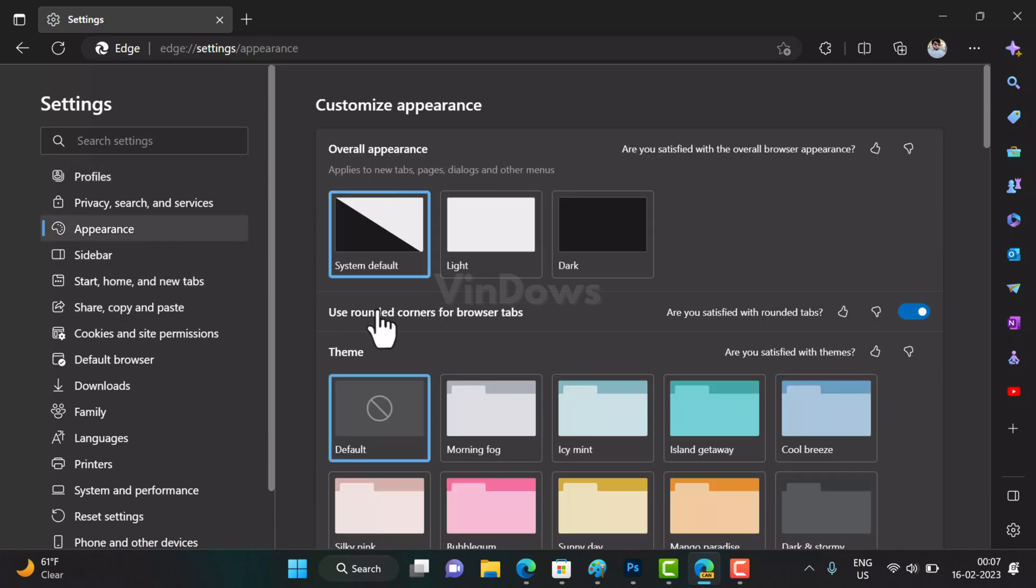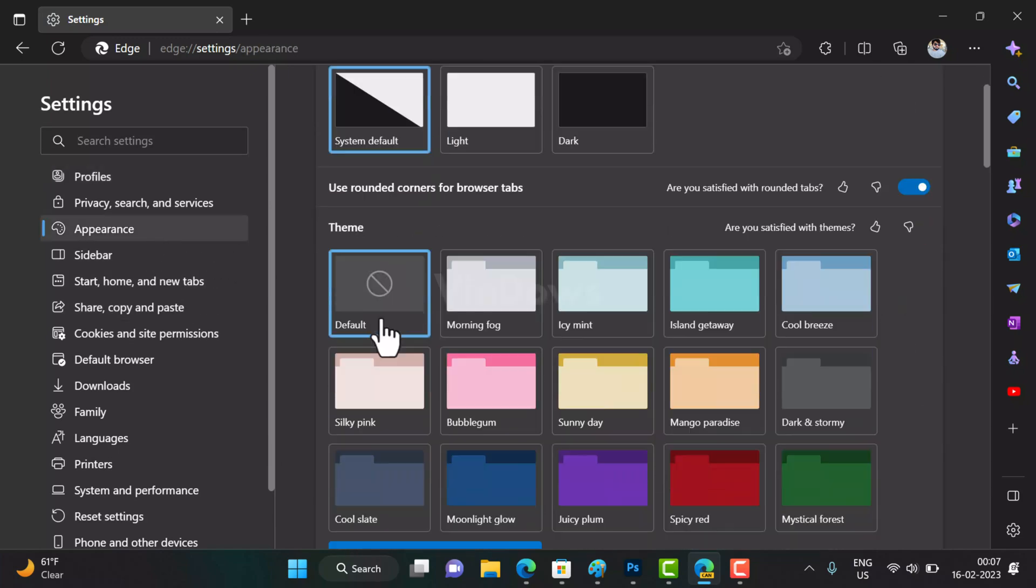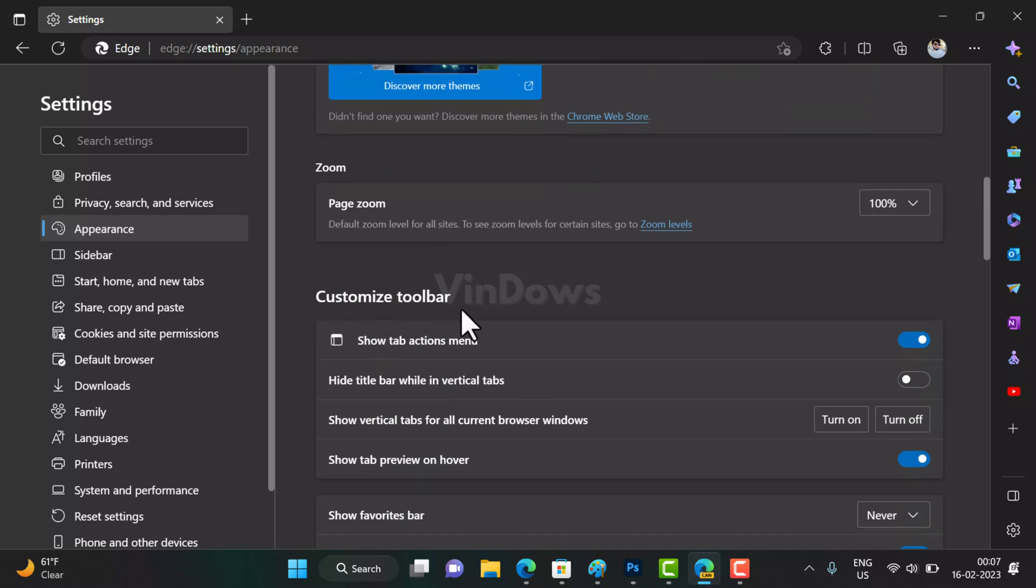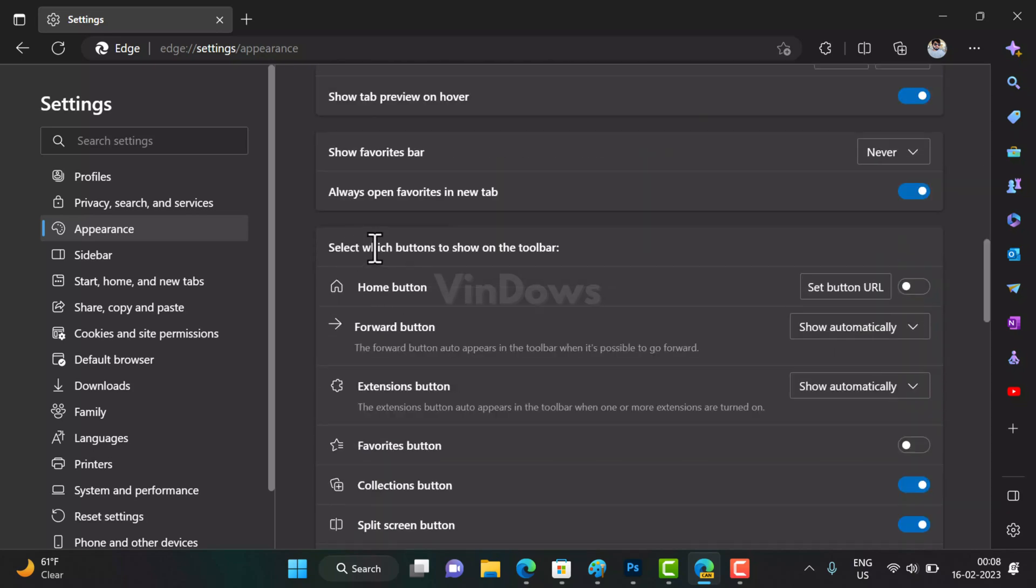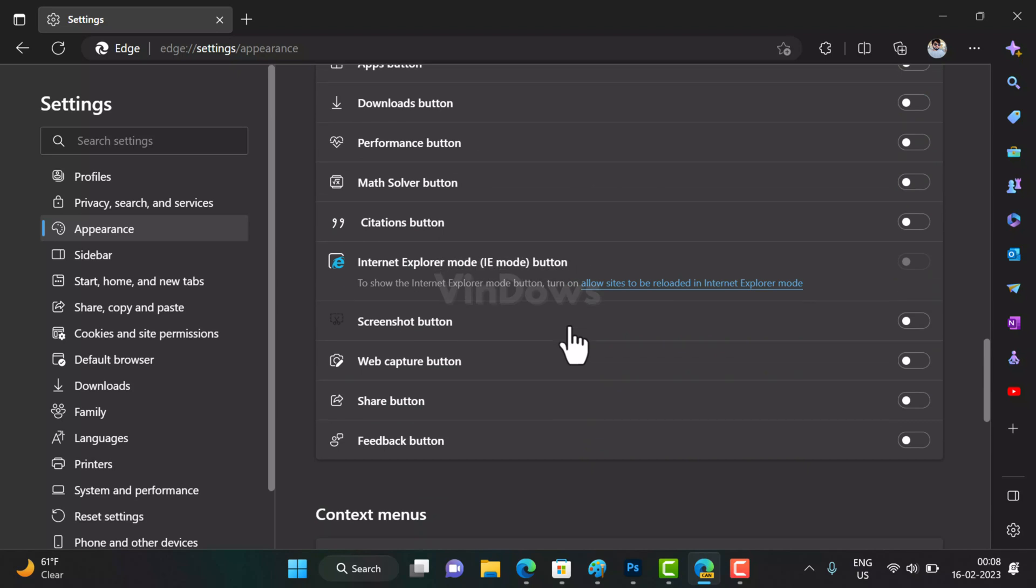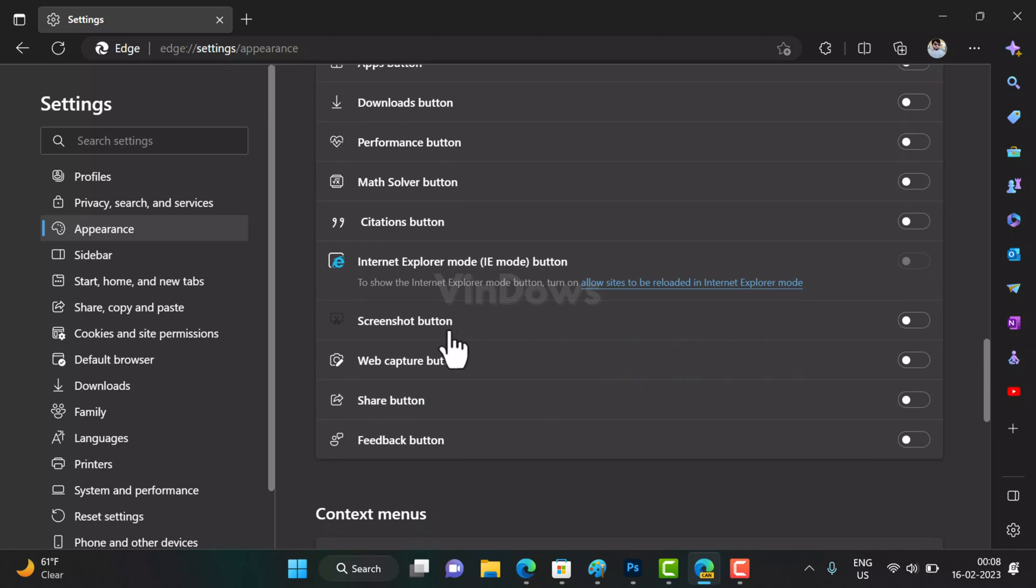Next, you need to switch to the Appearance tab on the left, and then on the right side scroll down to the Customize Toolbar section. Under Select Which Buttons to Appear on the Toolbar, locate the Screenshot option and turn it on. Instantly, the screenshot button will start appearing on the toolbar of the Edge browser.